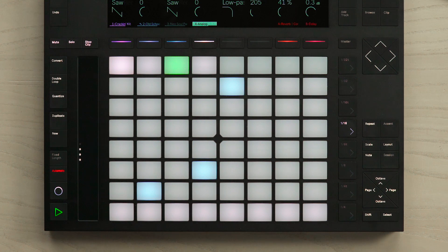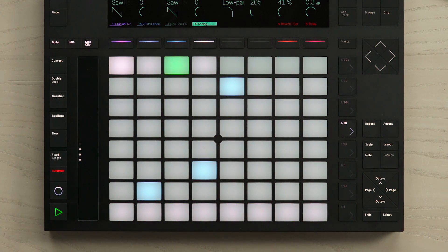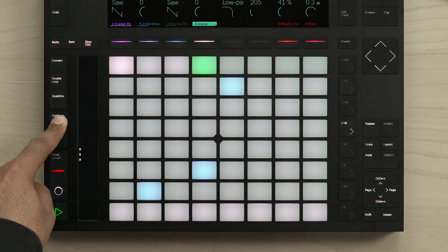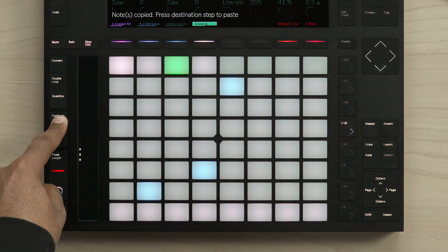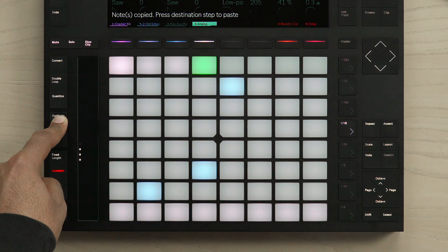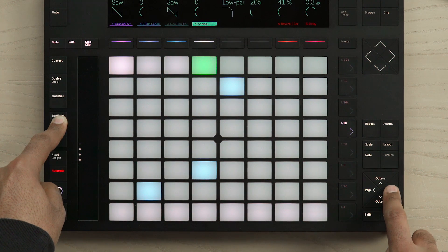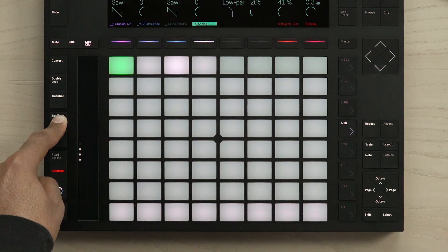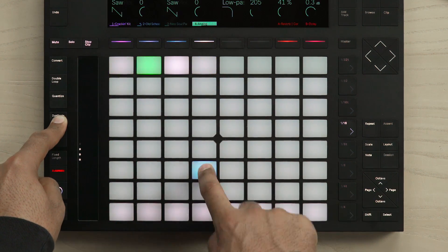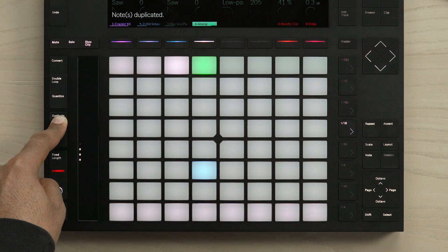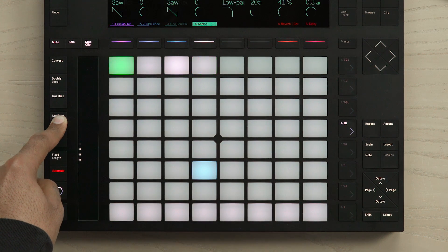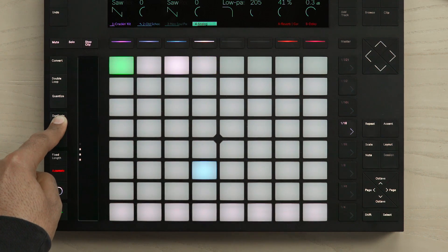Another feature is the ability to copy and paste notes that you've put into the Melodic Step Sequencer. To do this, you simply hold the duplicate button and select the note. This has now been copied, so I can now move to another section and paste it. Let's do that for the other two notes as well.